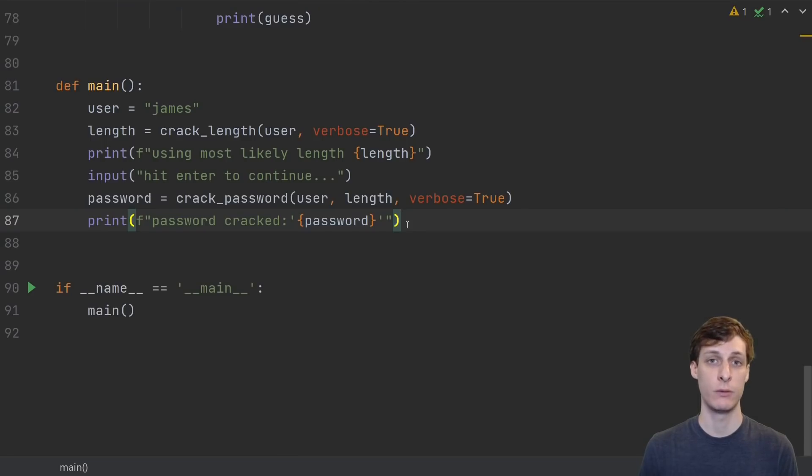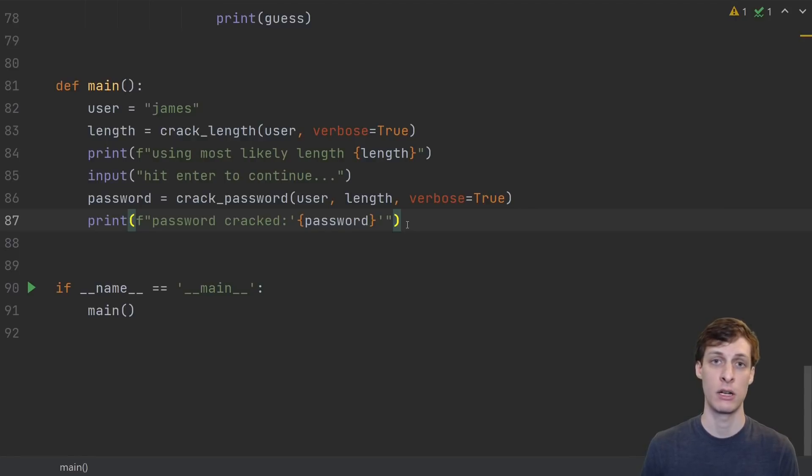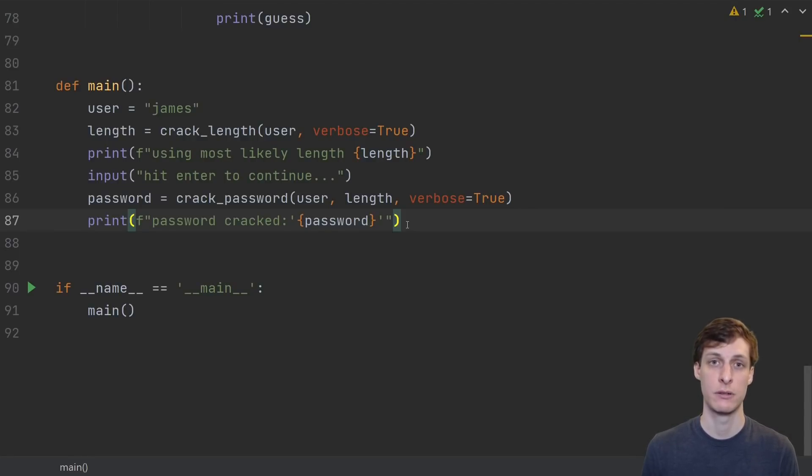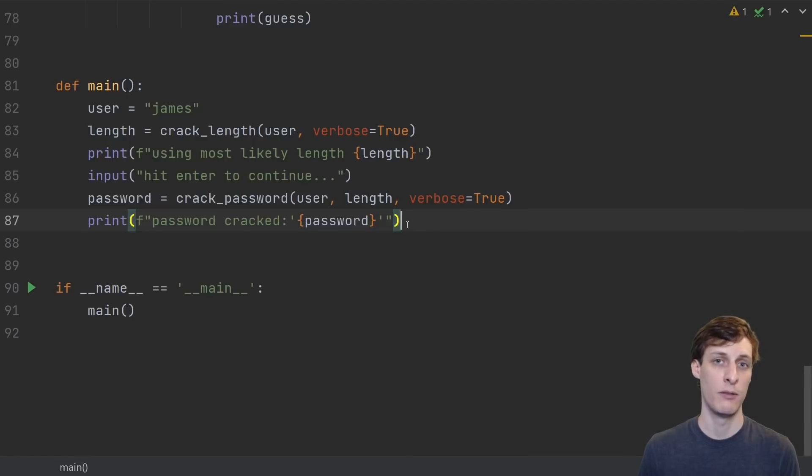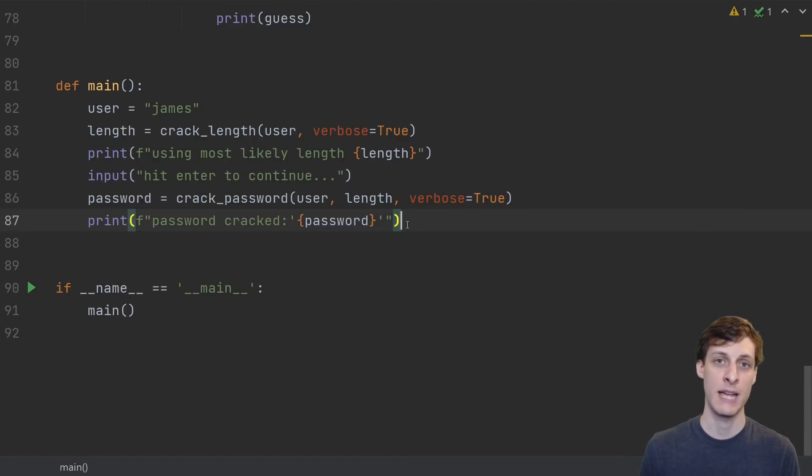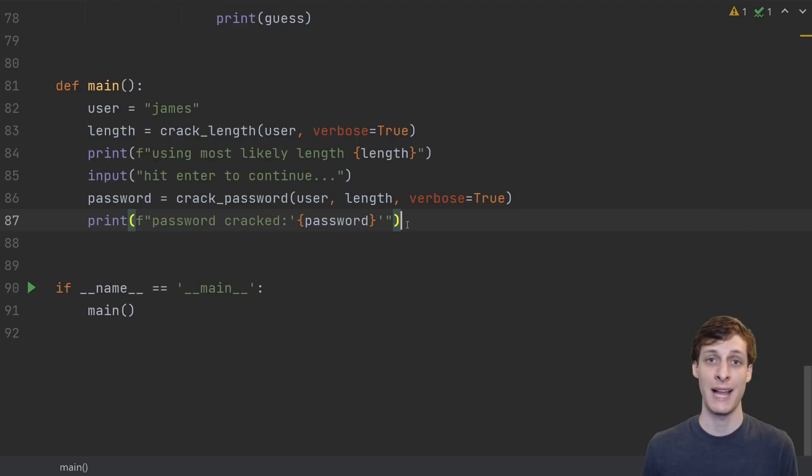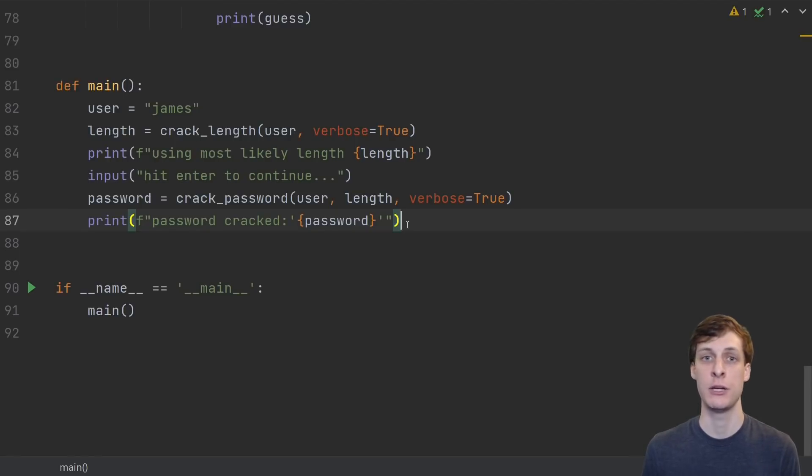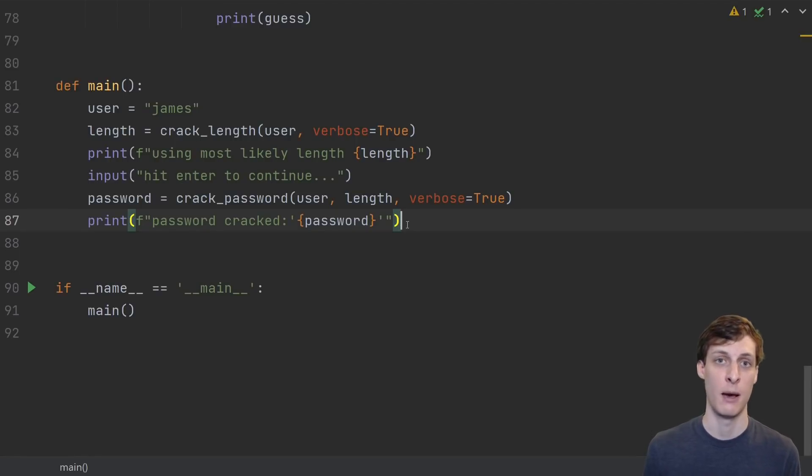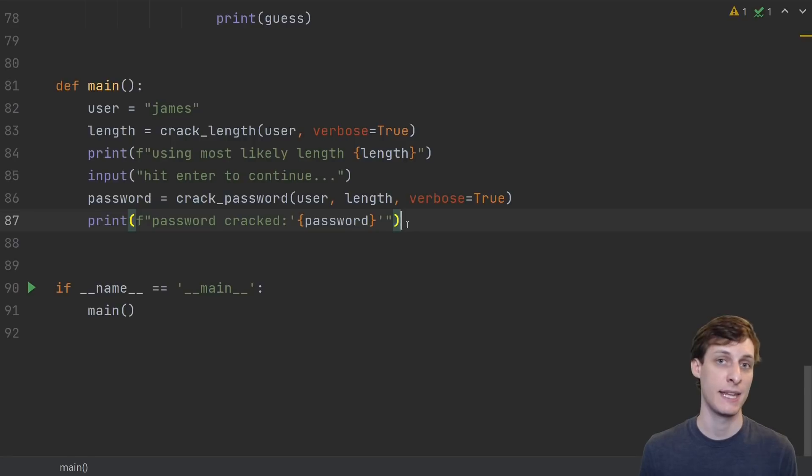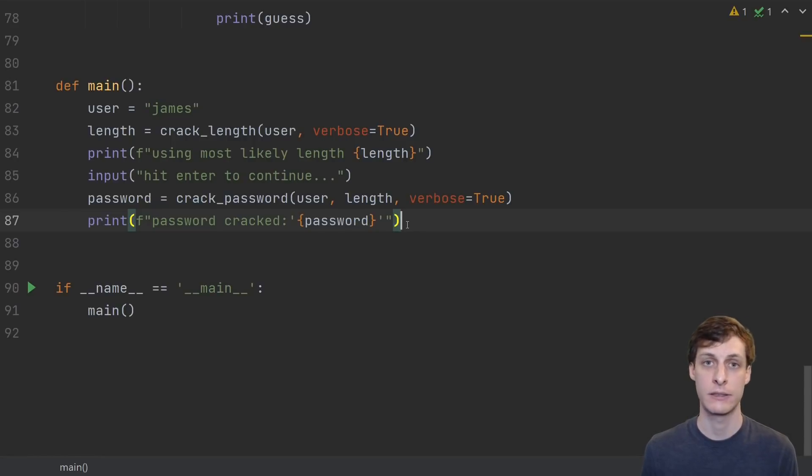So there you have it. We just cracked a password that was 20 characters long, using nothing but timing information. This was just one example of one timing attack, and timing attacks themselves are just a single class of examples in a huge sea of things that you can mess up. And if you mess up anything, then you're going to get yourself hacked.